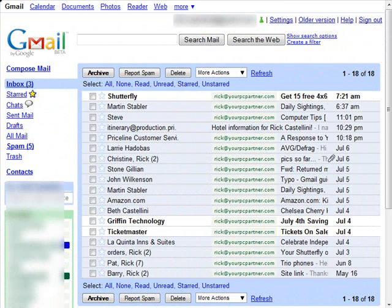Welcome to part three, the final video in my three-part Gmail how-to series. Today I'm going to show you how to use the powerful built-in searching capabilities of Gmail and a few of the advanced functions found in the settings of your Gmail account. So let's start out with the searching.